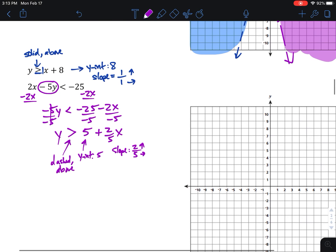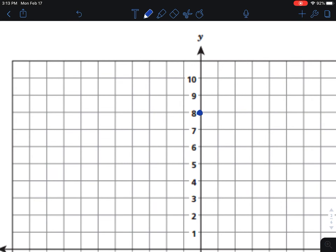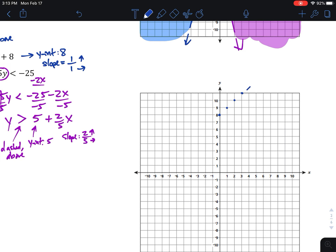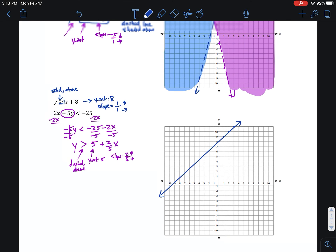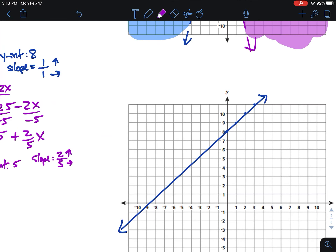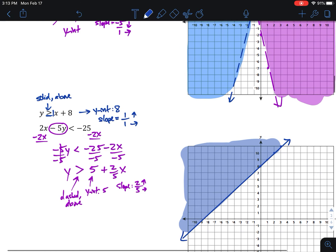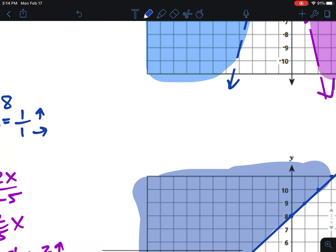For the first inequality, the y-intercept is 8 and the slope is 1, so right 1, up 1. Follow that pattern and use your ruler to connect the points across the whole grid. This one is solid because it had the equal sign underneath. We shade above it — that shaded region is the solution for y greater than or equal to x plus 8.